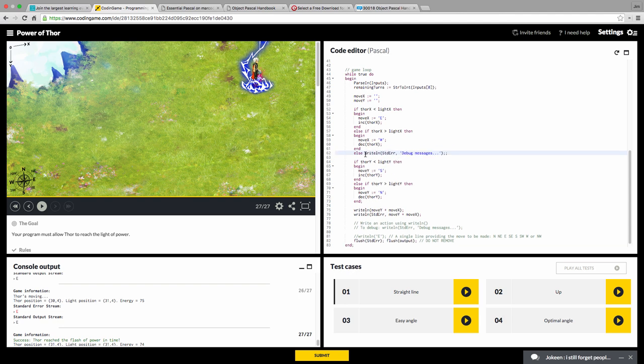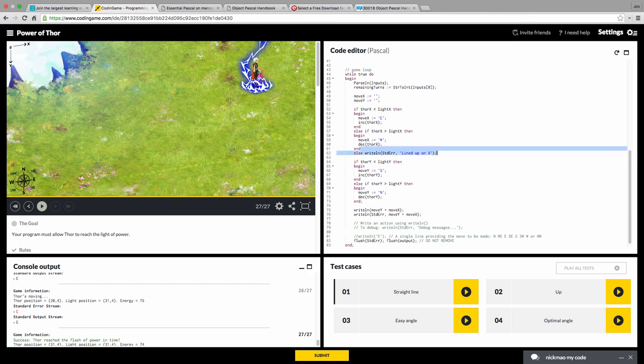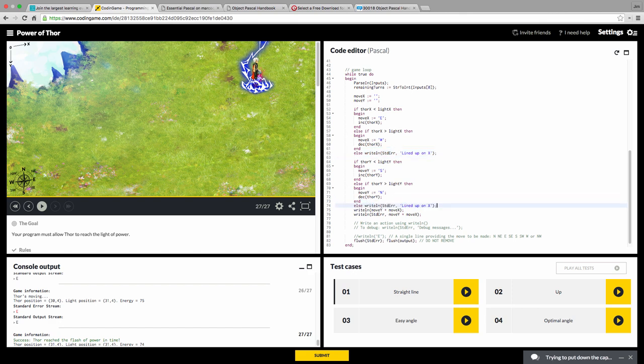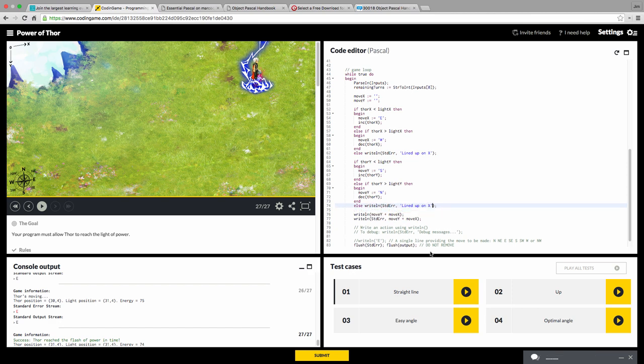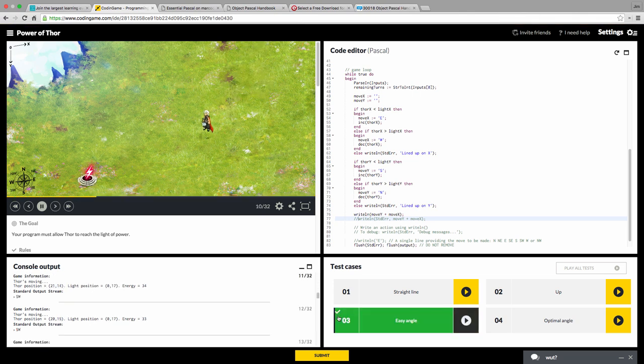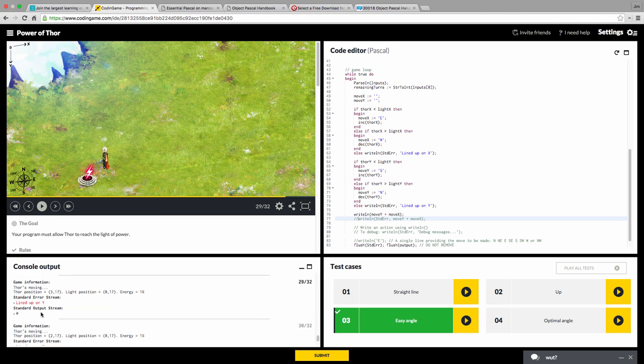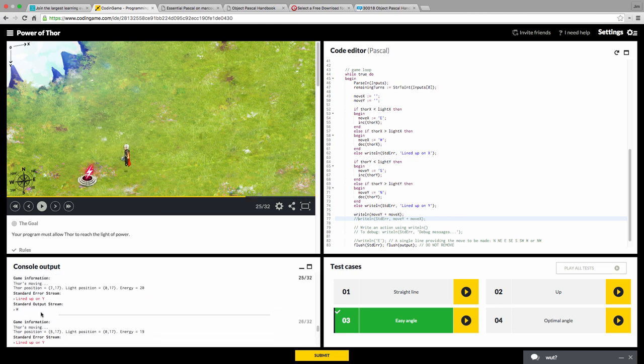I'll put that there. The line breaks aren't required, but they do make it, in my opinion, easier to read. Oops, I got my fingers on the wrong keys. Lined up. Lined up on X. And let's go down here. Lined up on Y. All right. So let's comment that out. And run the test case again. We'll do an easy angle. So see, as soon as he's lined up on Y, we see that it started outputting that lined up on Y.